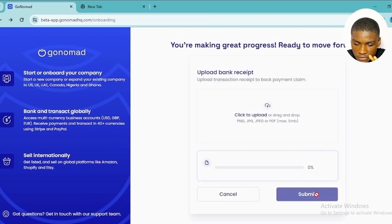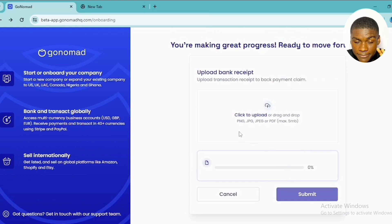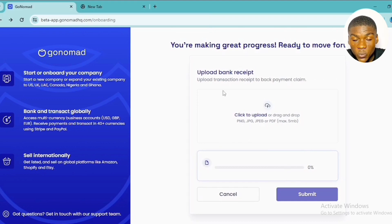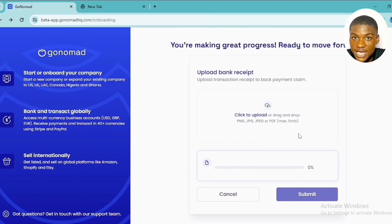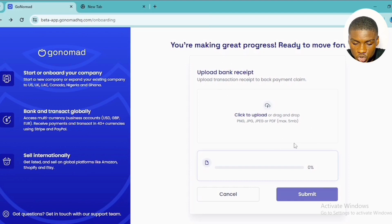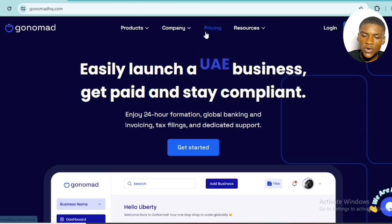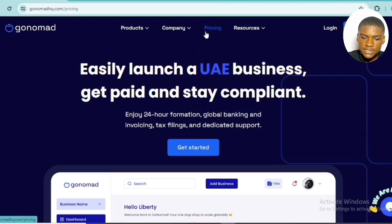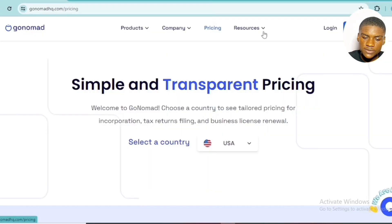After transferring the money, click 'I have made the payment,' then upload the receipt. They don't waste time — the formation of your company will begin immediately. They are very reliable and trustworthy.